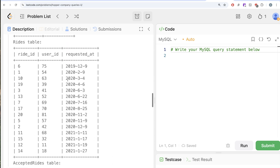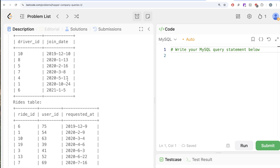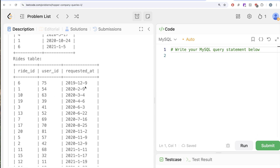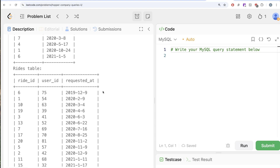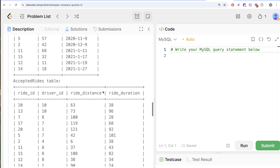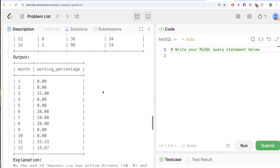Let's go through the example. We have various drivers in the drivers table with their join dates, a rides table, and accepted rides. For the first month of 2020 — January — by the end of January 2020, you have two available drivers: driver ID 10 and 8, because they joined on or before the last day of January 2020. Looking at the rides table, there are no requested rides in January 2020, so no ride can be accepted. The working percentage becomes 0 divided by 2 available drivers, which is 0%. This logic extends to other months of 2020.